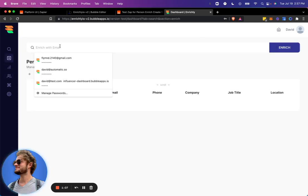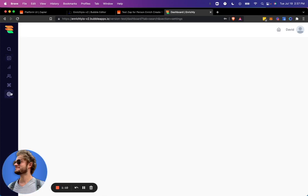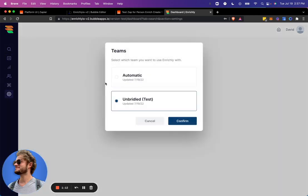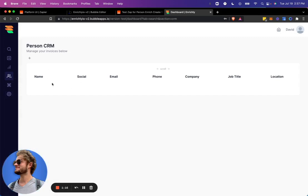And I'm not going to do the single person Enrich here. I am going to make sure I'm on the correct team of bridal test. Perfect. So my person CRM is empty right now.